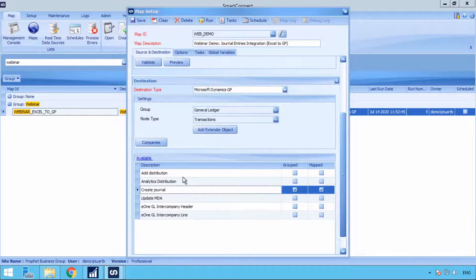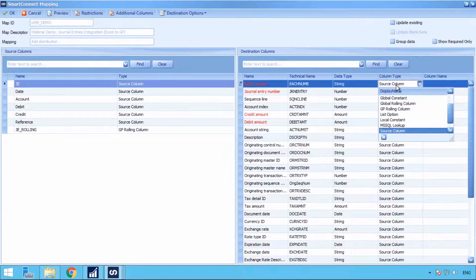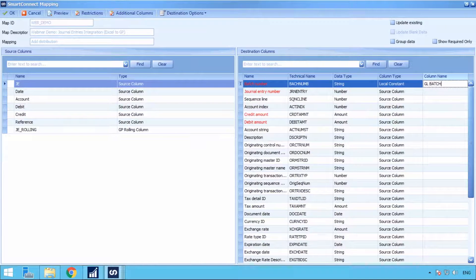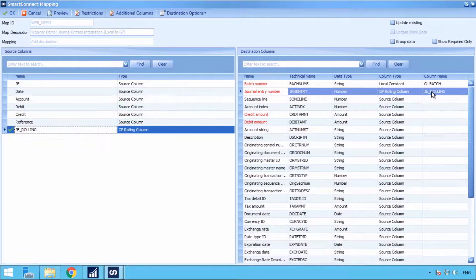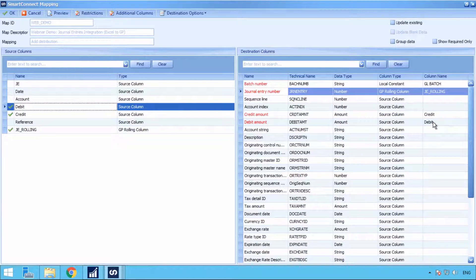Now we want to do the detail of the transaction, so we go to Add Distribution. Once again we have the Batch Number — like before, click Local Constant and enter 'GL Batch.' For Journal Entry Number, we still have that from before so we can just drag that over. Now we want Credit and Debit Amount, so we still have that in the file. The last thing we're going to need to do is put the account number through.